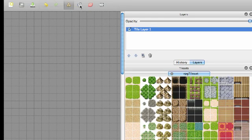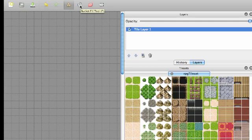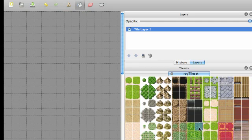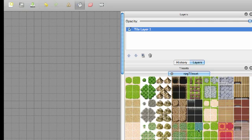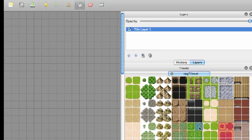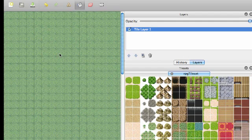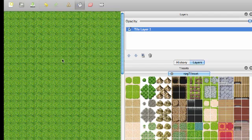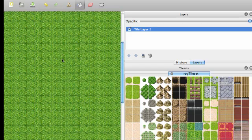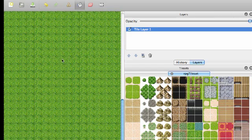You usually want to start out with the paint bucket tool. Go ahead and click that. Now go ahead and click any of these tiles that you want to use. Go ahead and click something that's going to be a good base, something that's going to cover the ground, either a base of dirt or grass or something like that. I'm going to go ahead and click this grass. Now go ahead and click in your map area and now you see it's covered with grass.